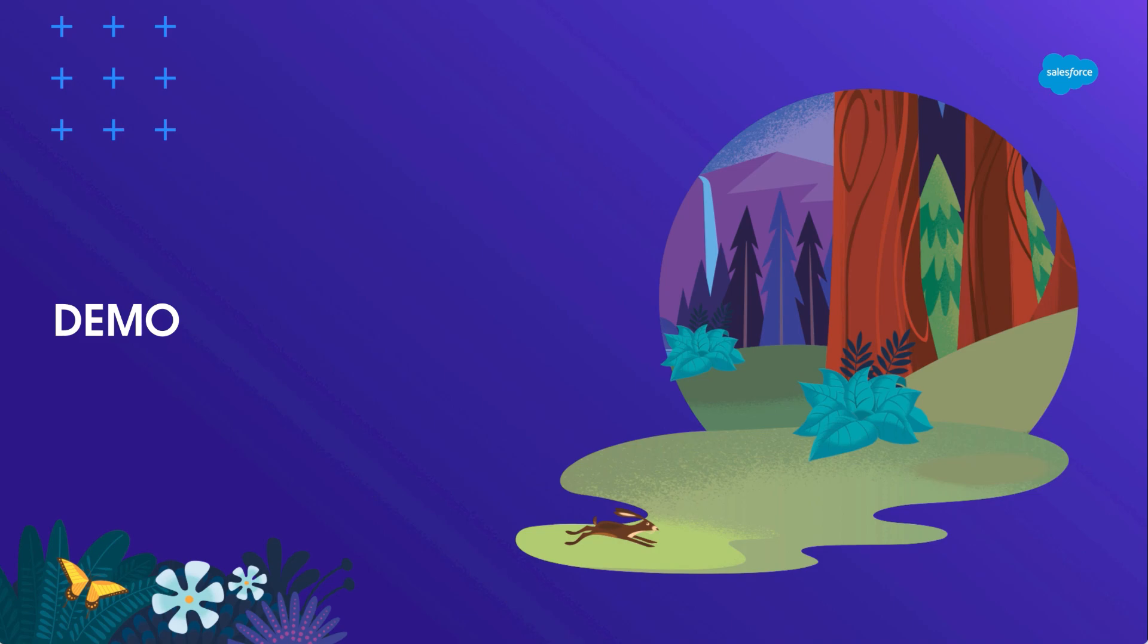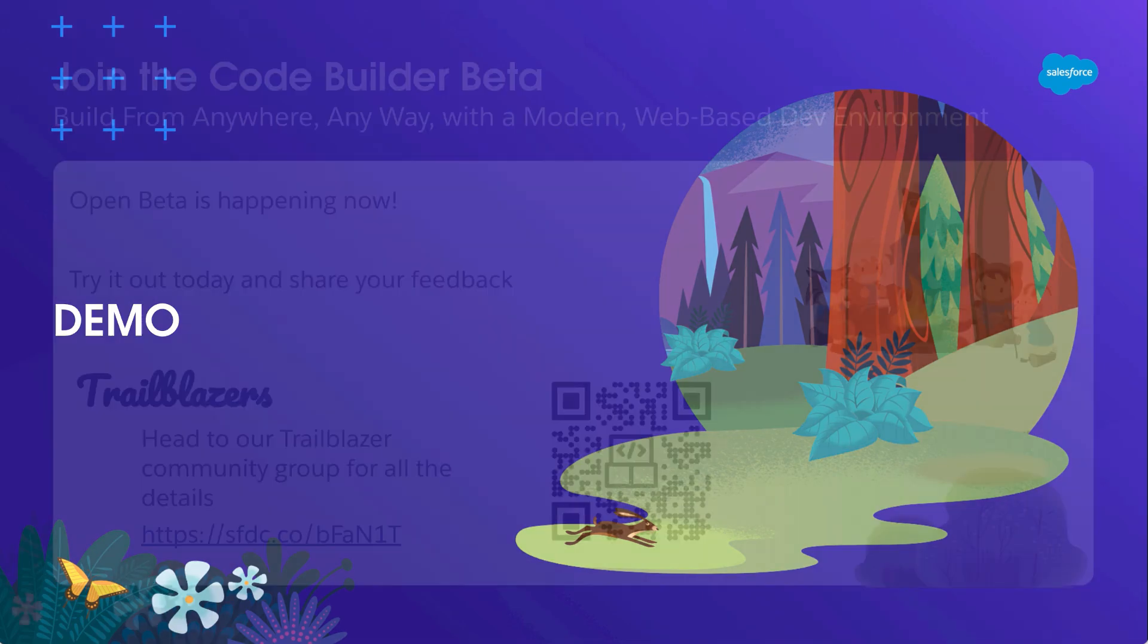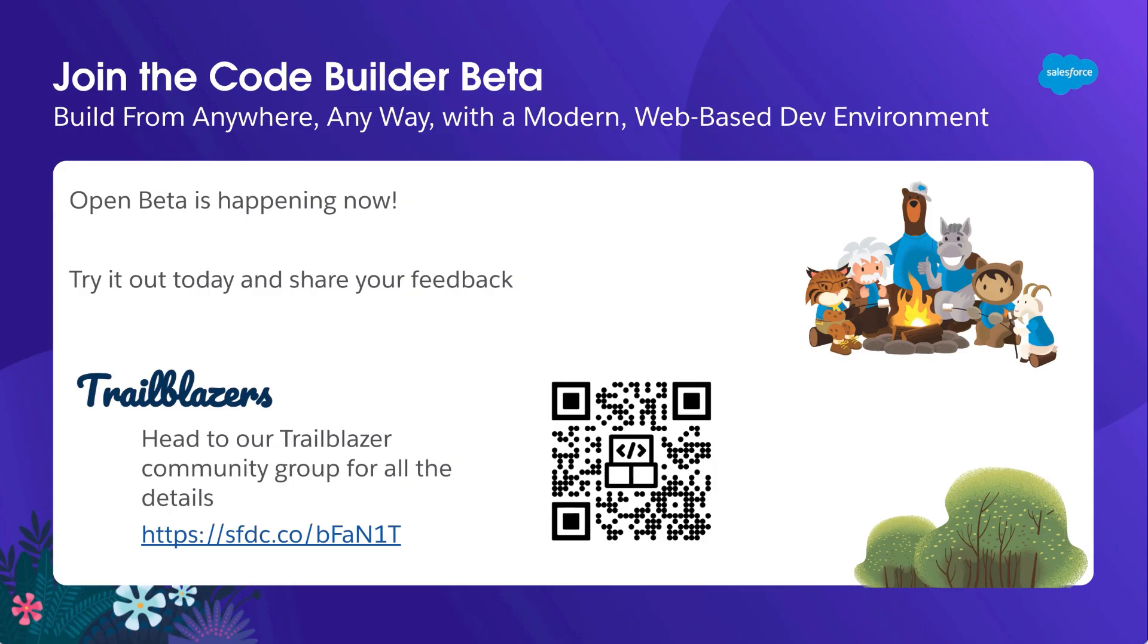Whether you're a dev who lives in code all day every day, or you're an admin who prefers clicks, CodeBuilder can help you save time and be more efficient. We're currently in beta and we'd love to hear your feedback. This is an open beta, meaning that anyone can participate and you don't have to go through a nomination process.